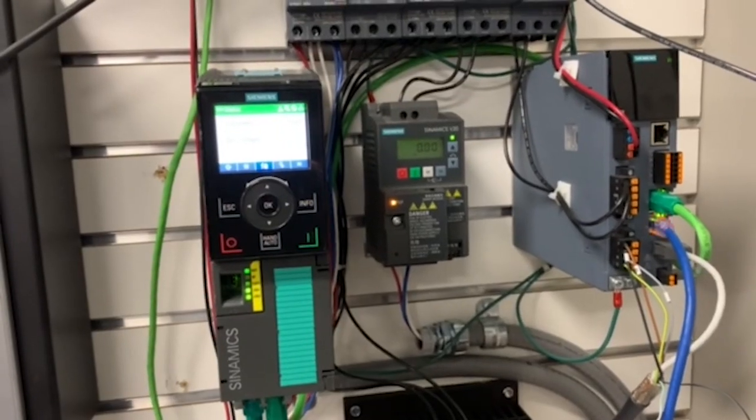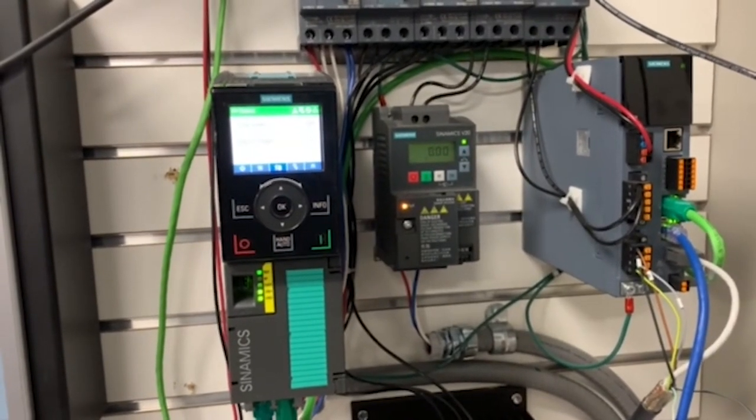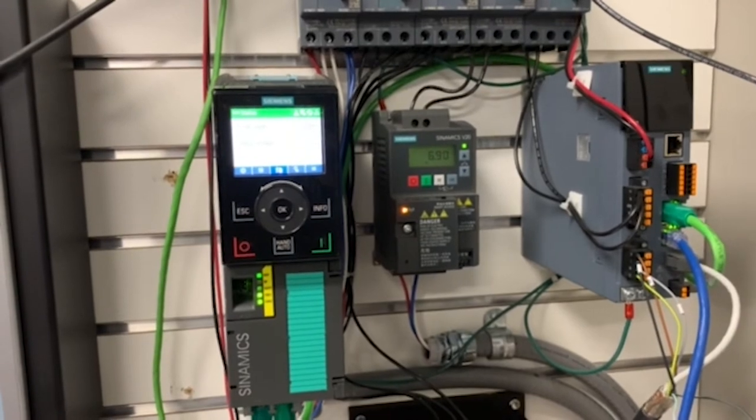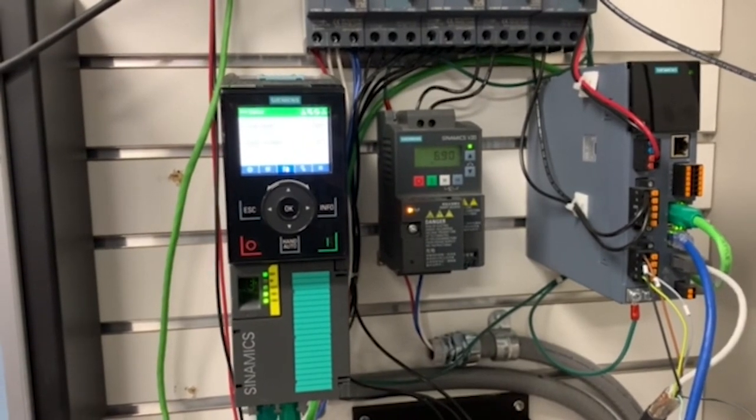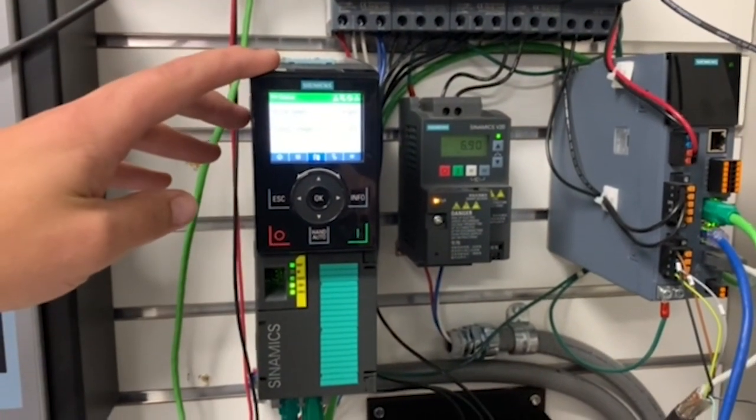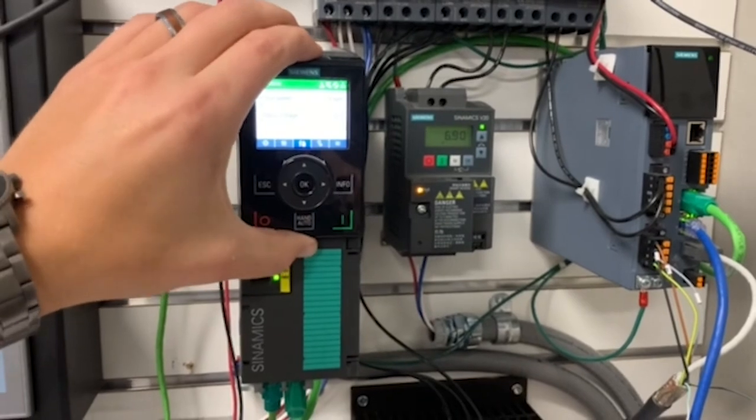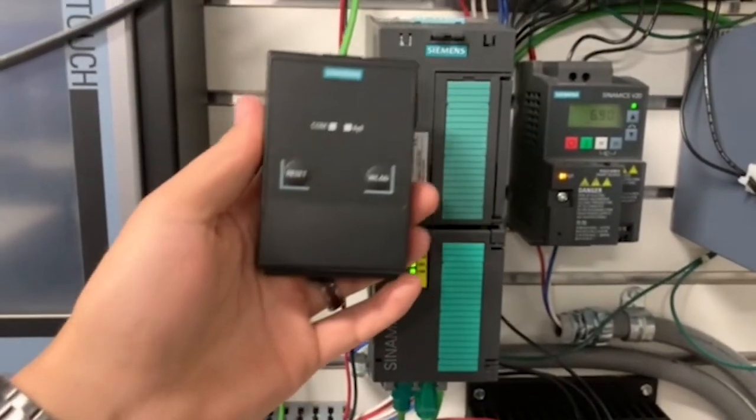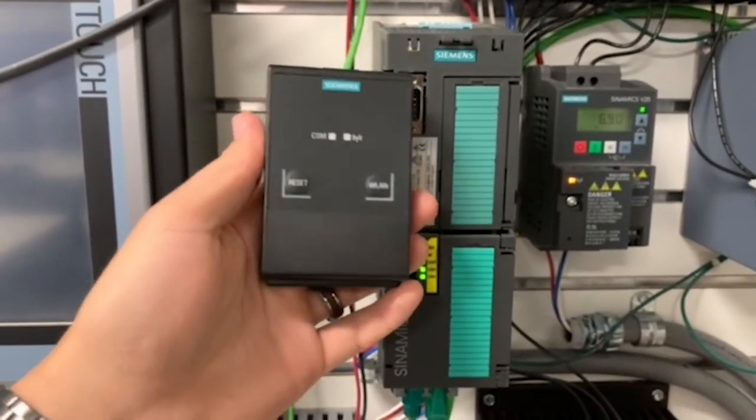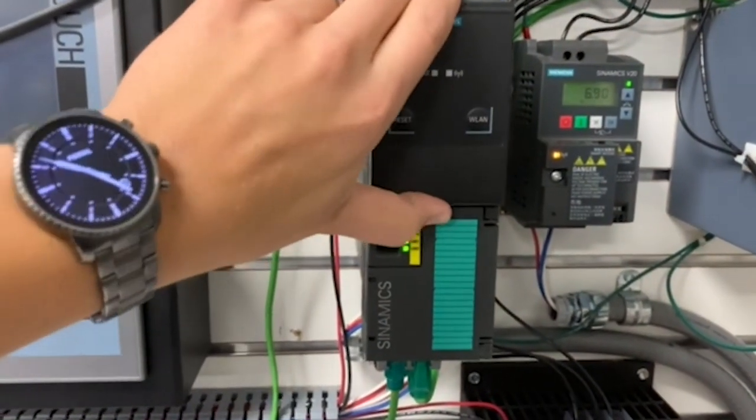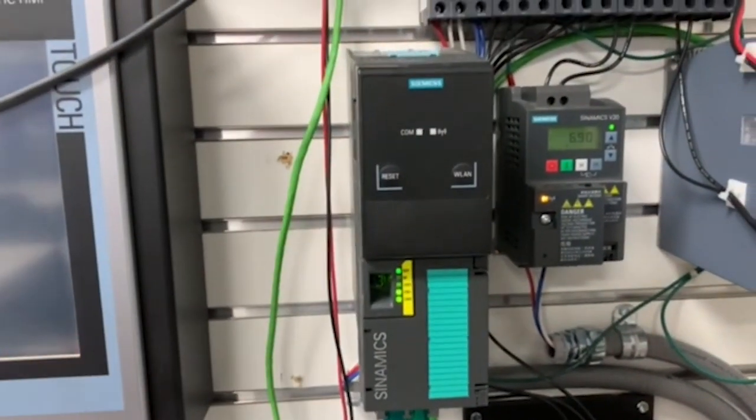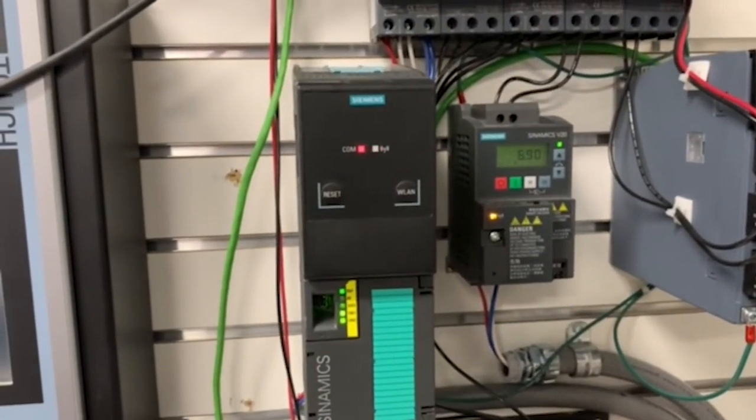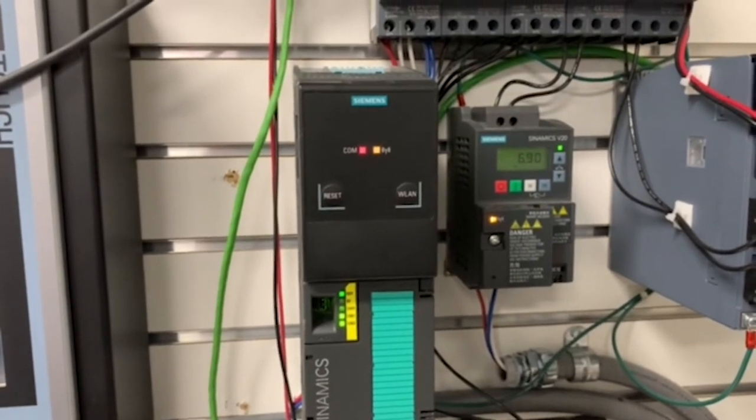Here you can see my Siemens G120 drive as well as some other smaller Siemens drives. With this G120 right here, I've got my IOP2 on it, so I'm going to take this off. Then I'm going to use my Siemens G120 smart access module and just clip this in like that.